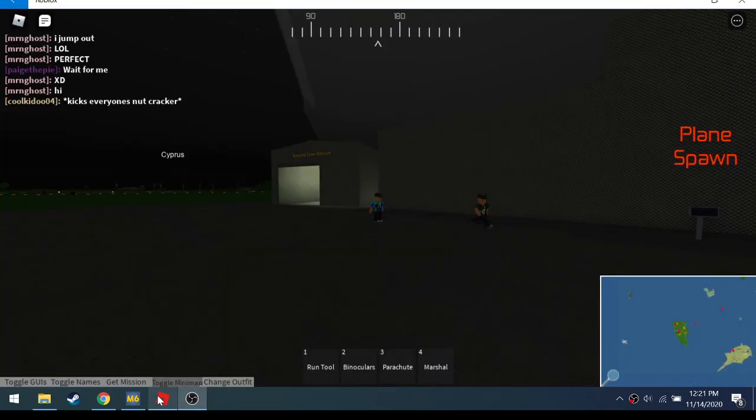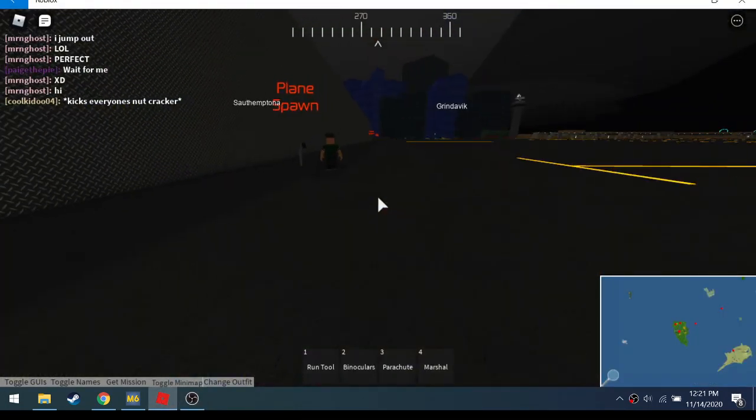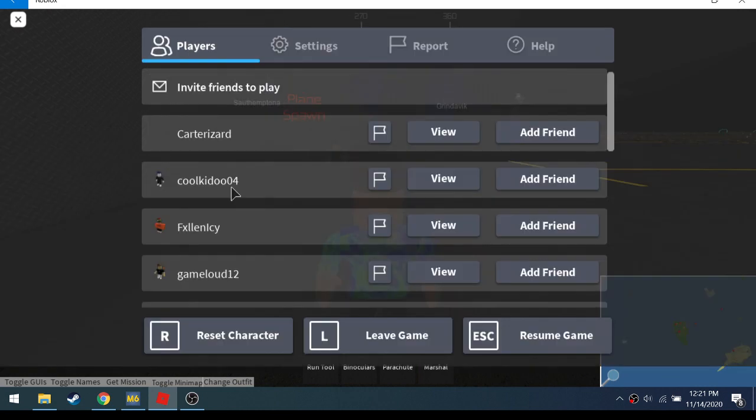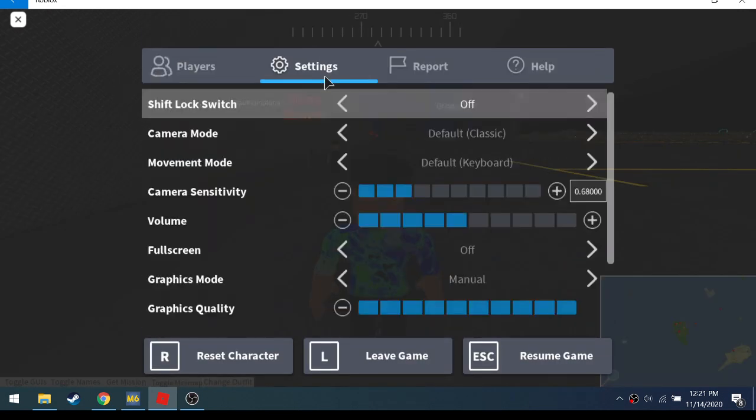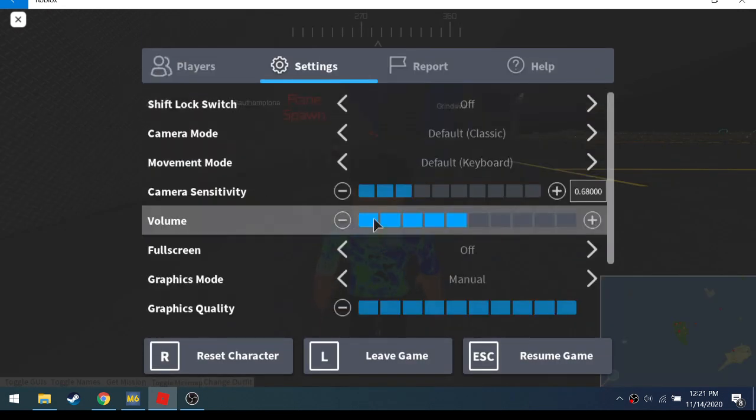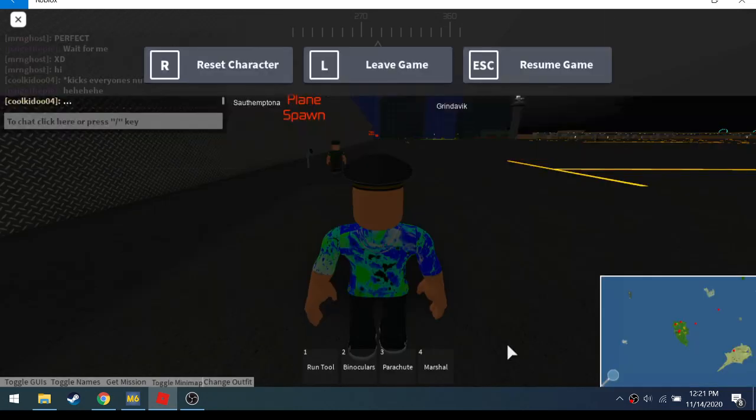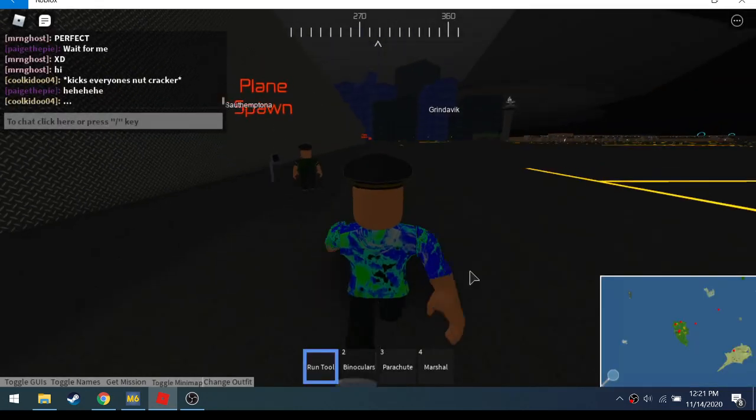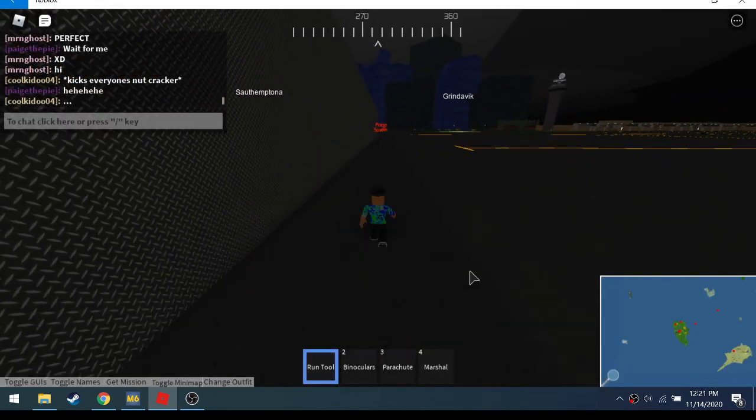Hey guys, Roblox Gaming here, and today we are going to be playing PTFS. I'm doing this so you can hear my voice and stuff, like you know the game.